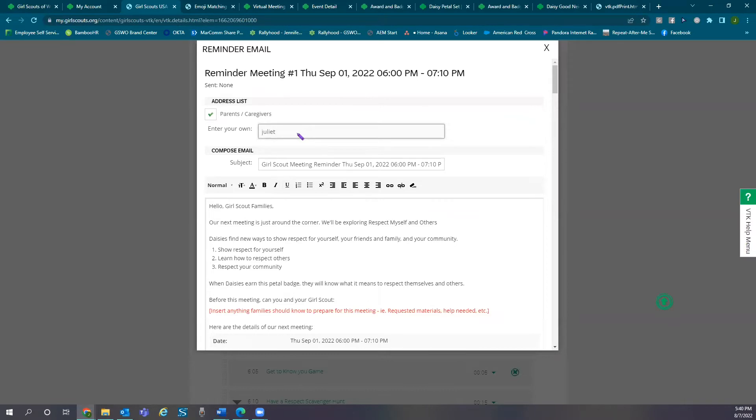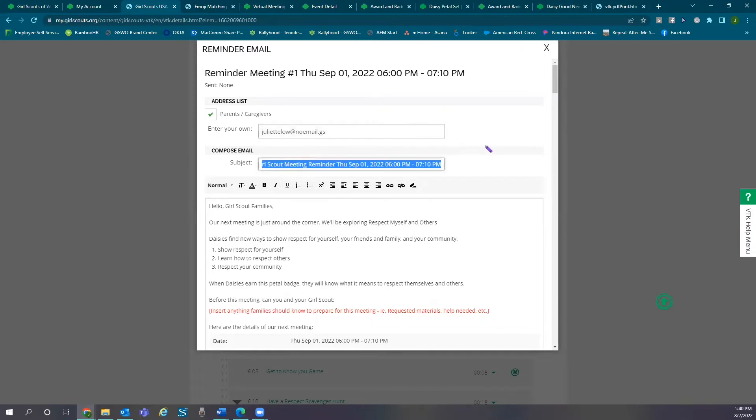The emails are completely customizable and you're able to add additional contacts to send the emails to. You can change the subject of the email.